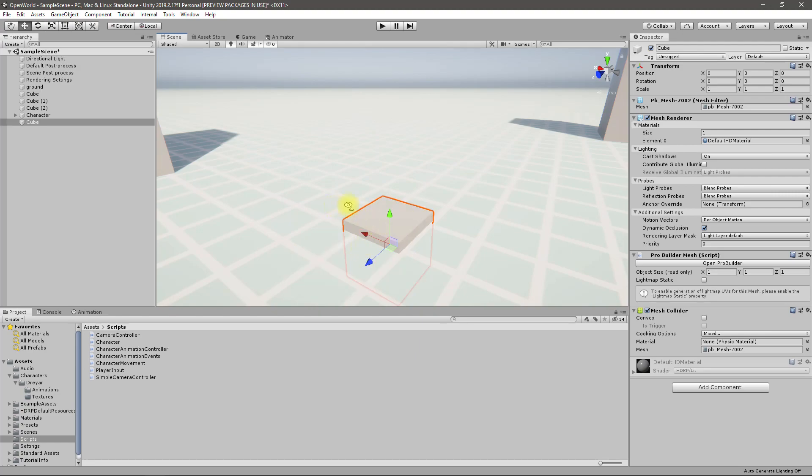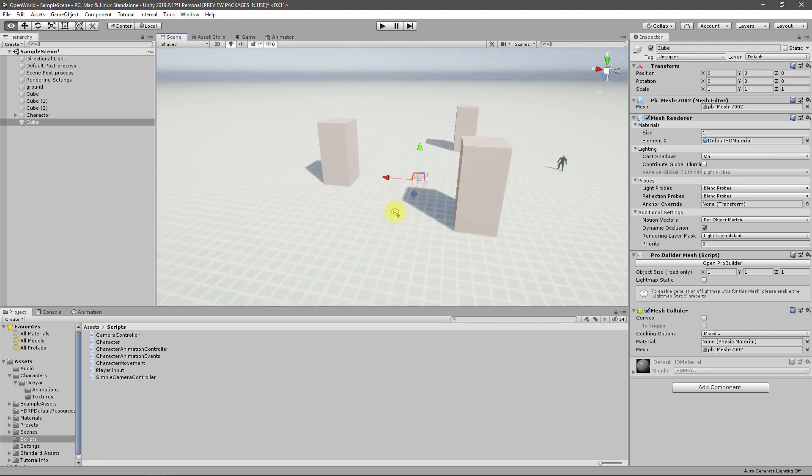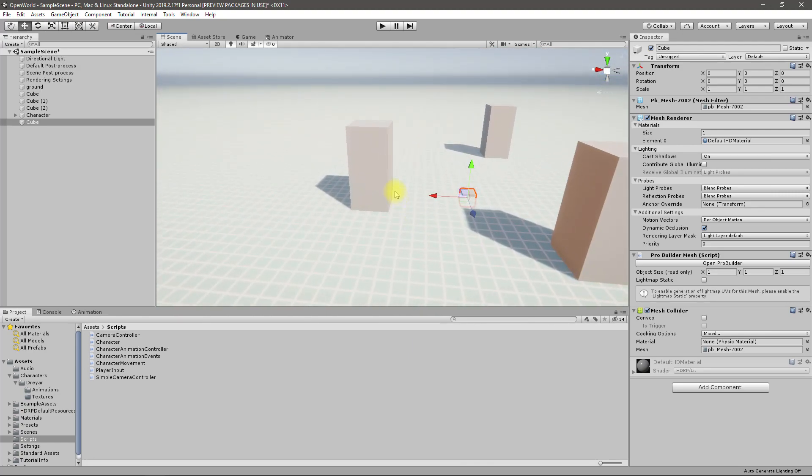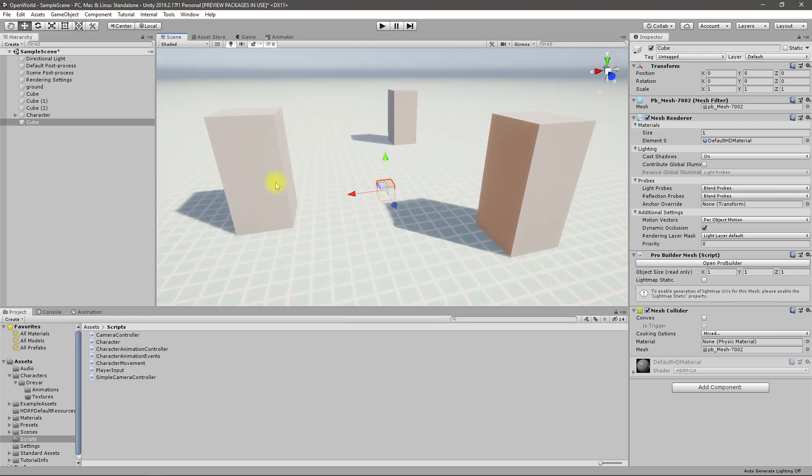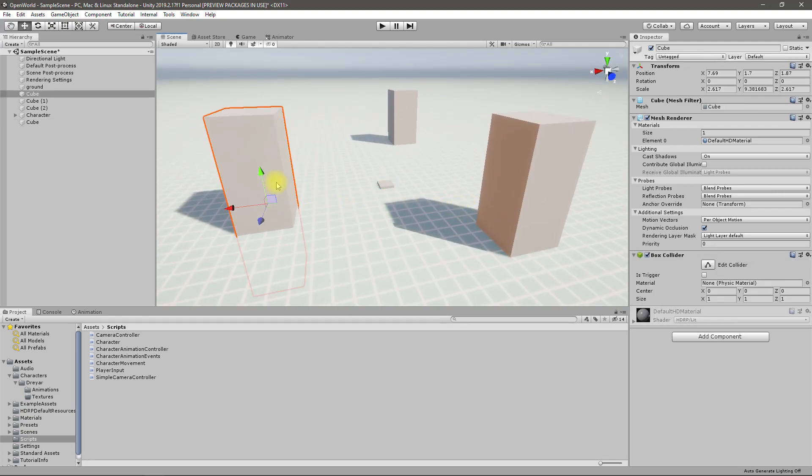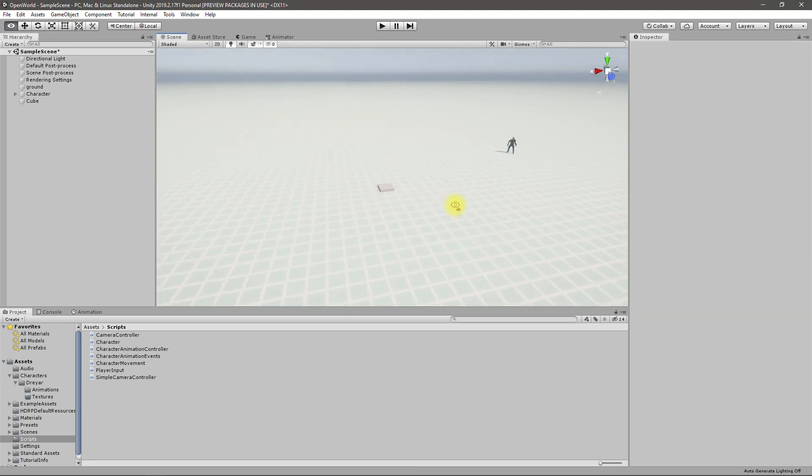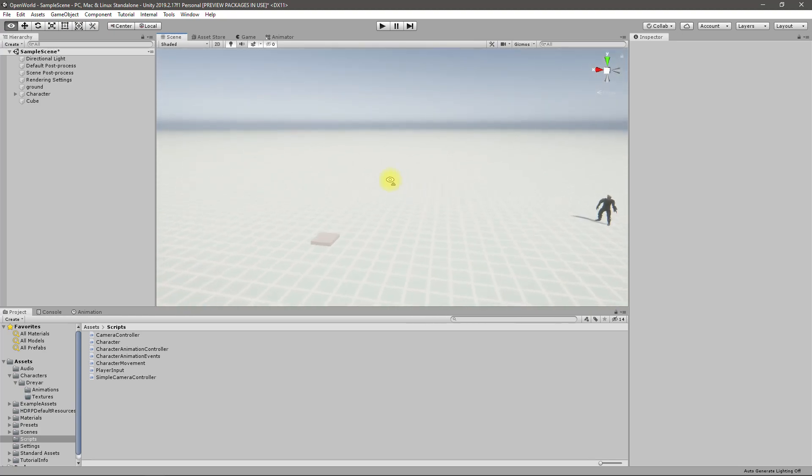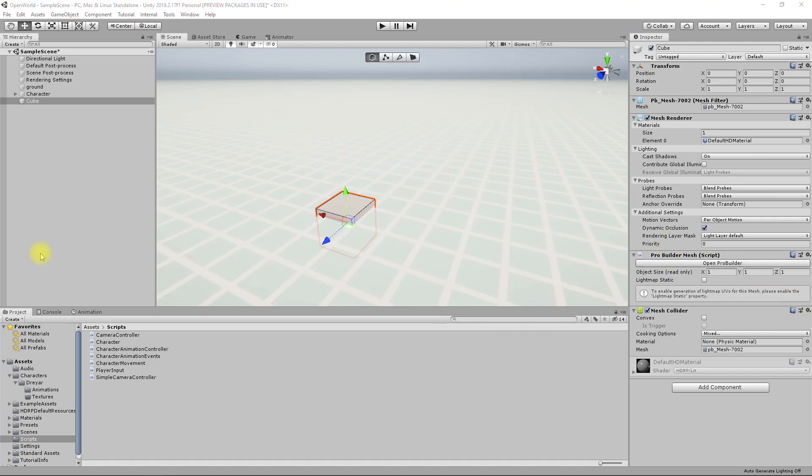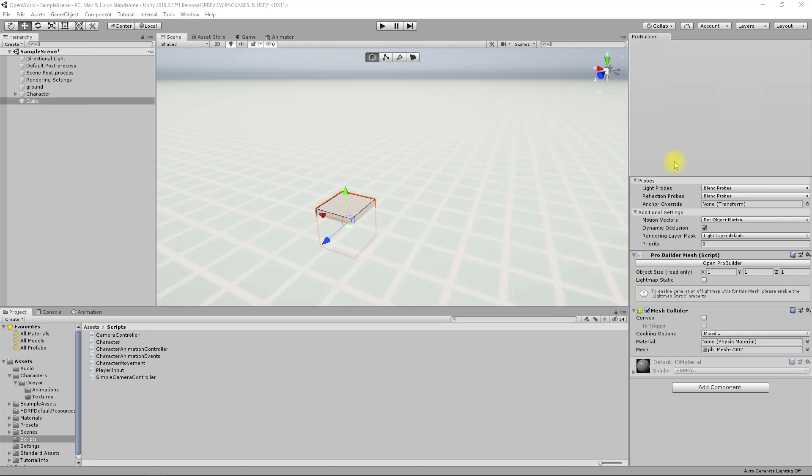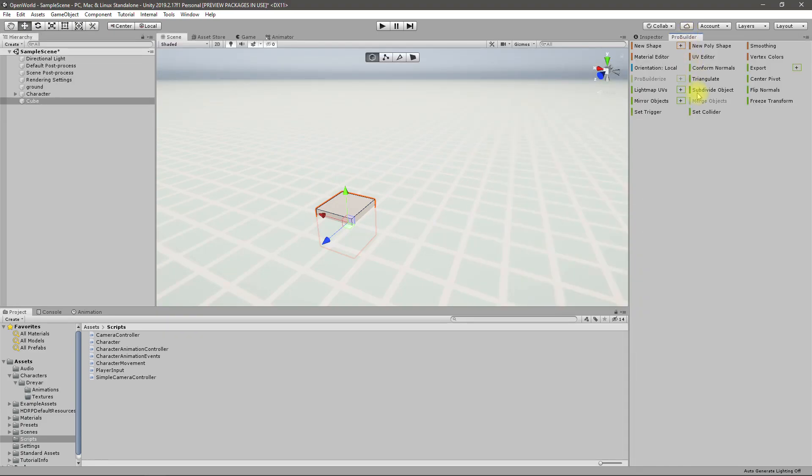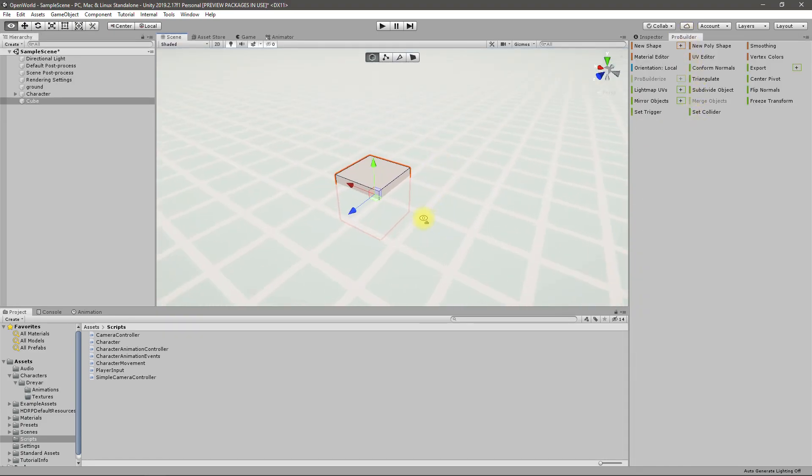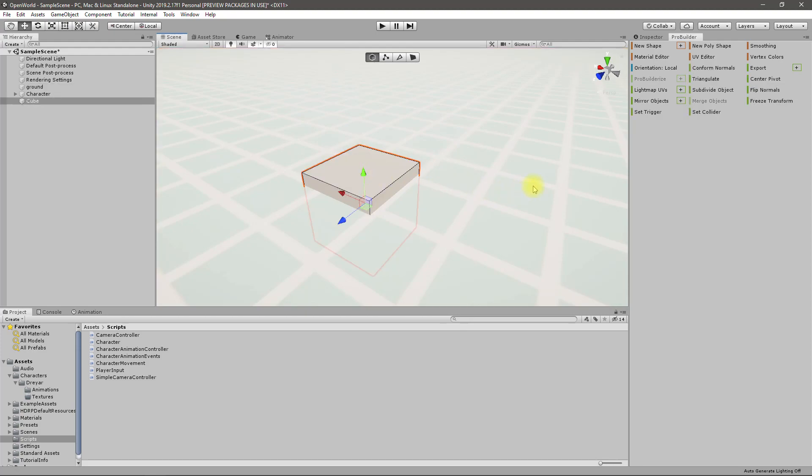Right, now let's start building our level. I think I don't need this. Okay, we got some ProBuilder settings here. How to use this?